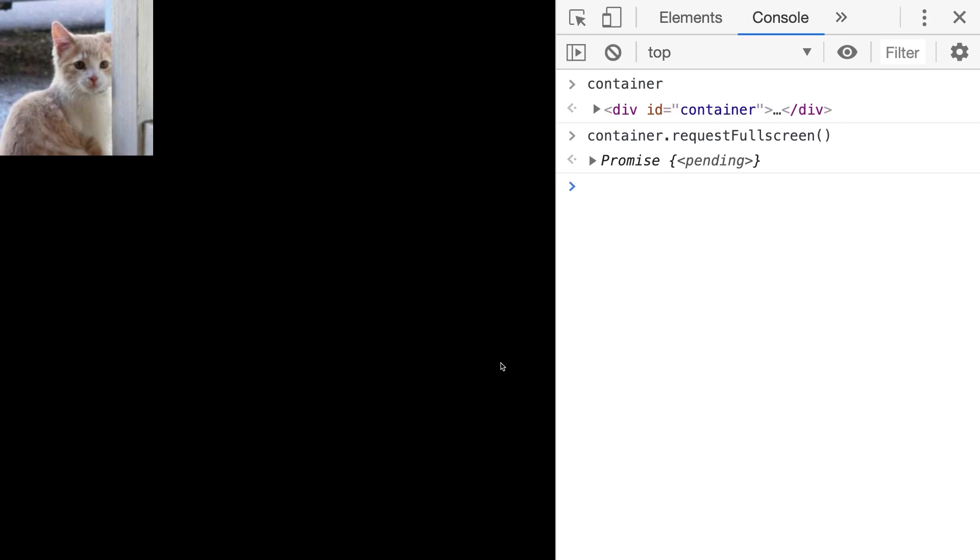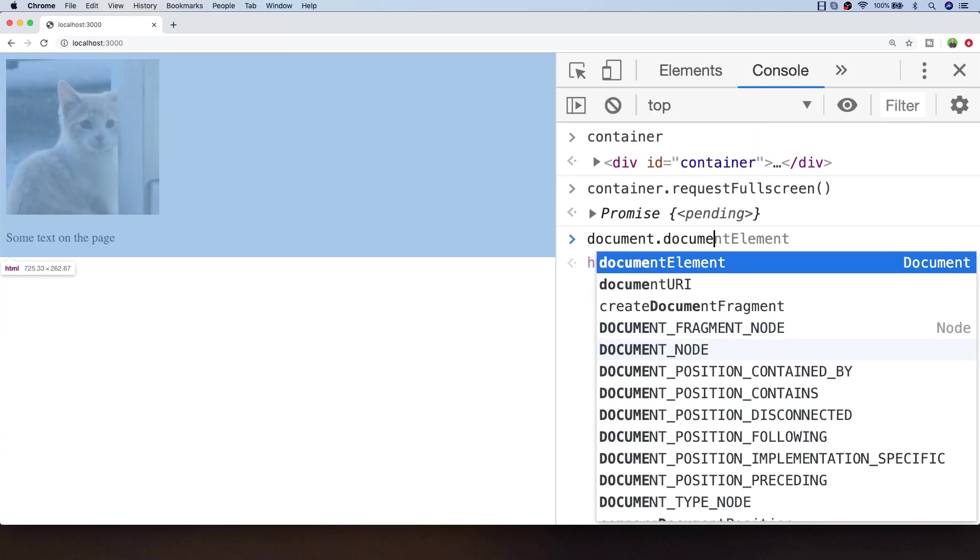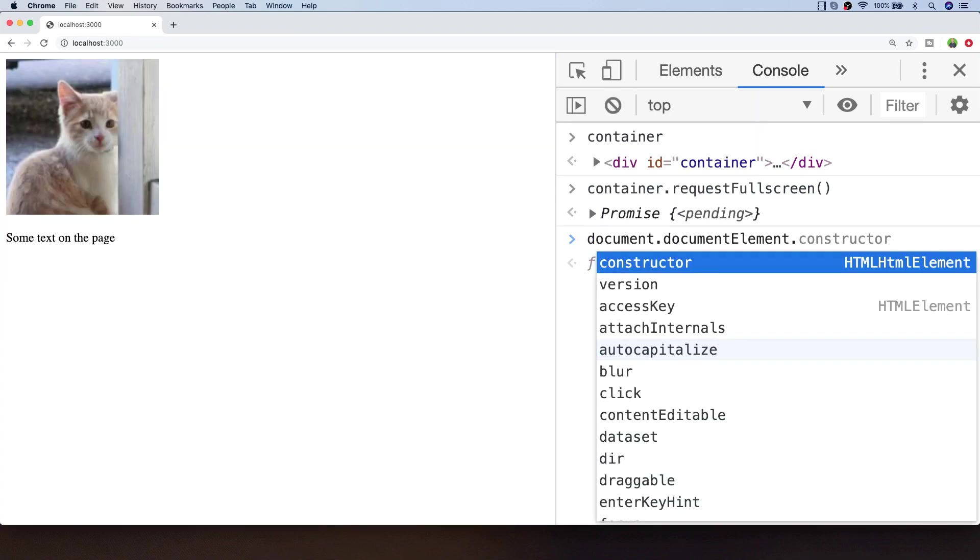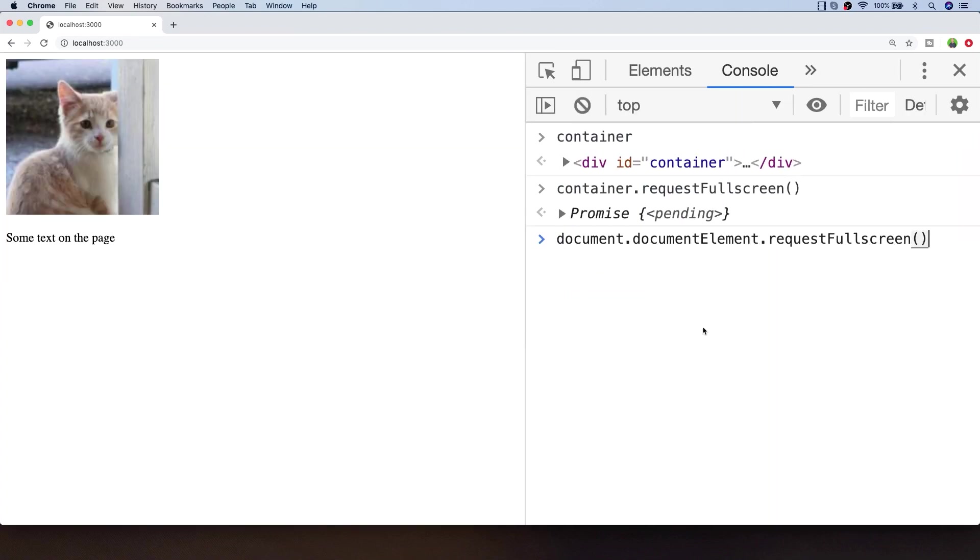Let's exit the full screen and try that again but we'll call the request full screen function on the overall document. This time we're calling the function on the document and specifically the document element which is the root HTML of the document so that we ensure that we load the whole page in full screen mode.